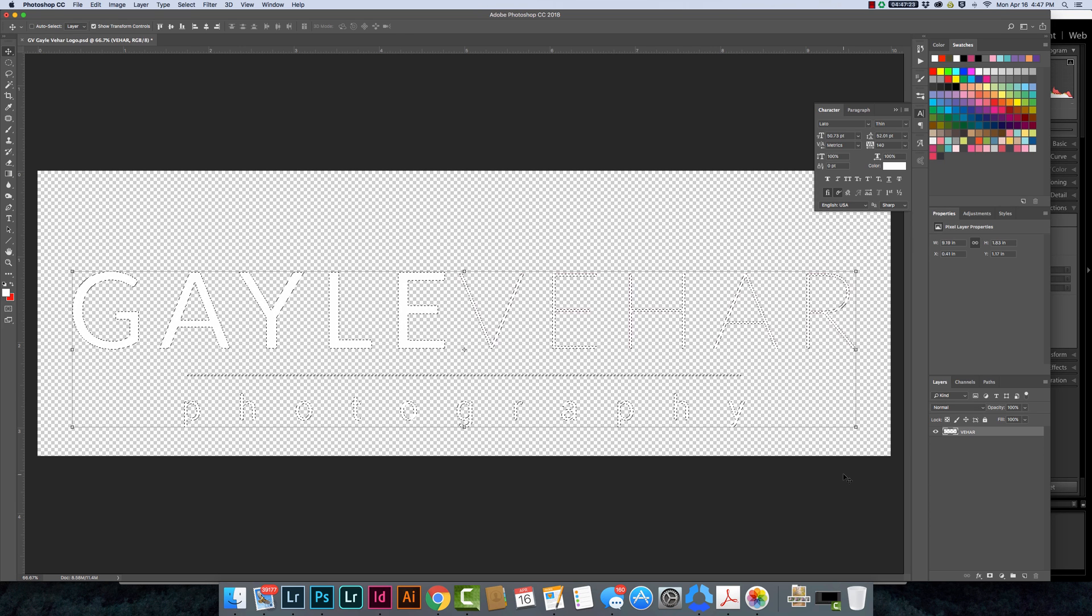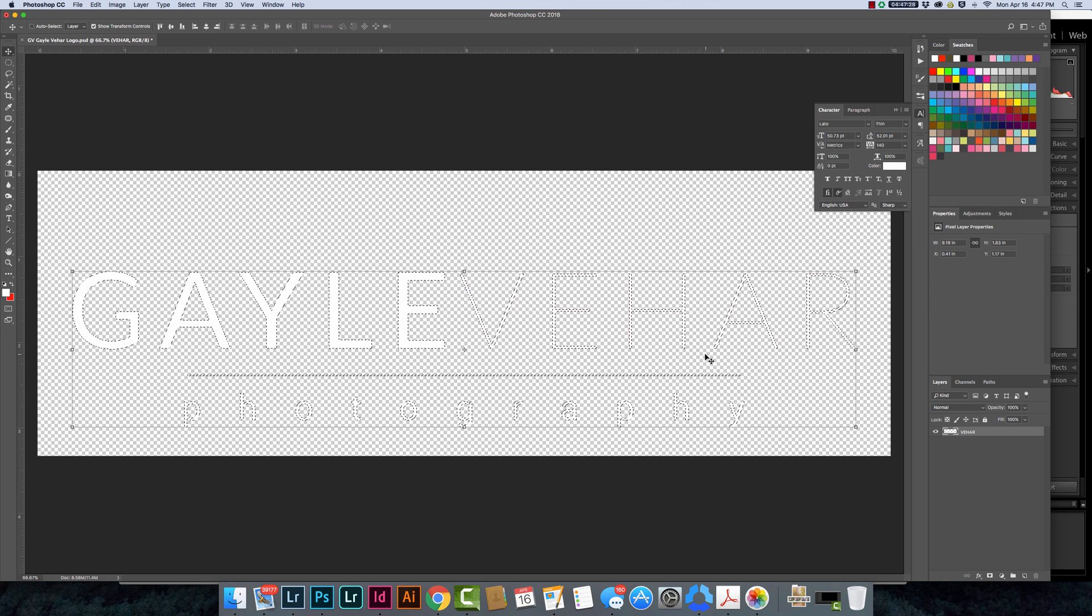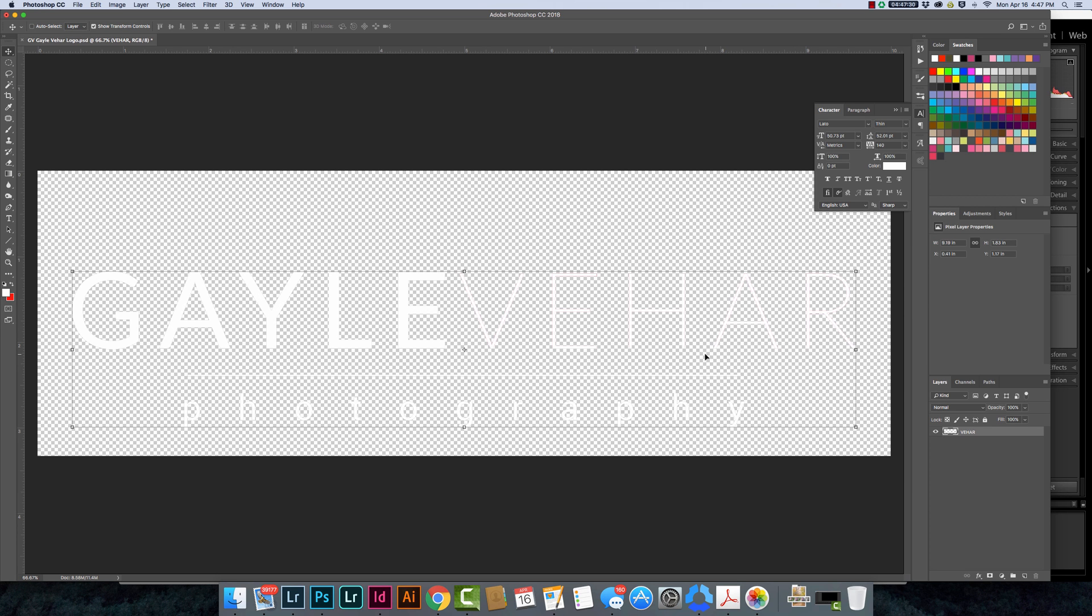Perfect. There we go. Now I'm going to click command D to deselect and now I have my same logo but it's all white.